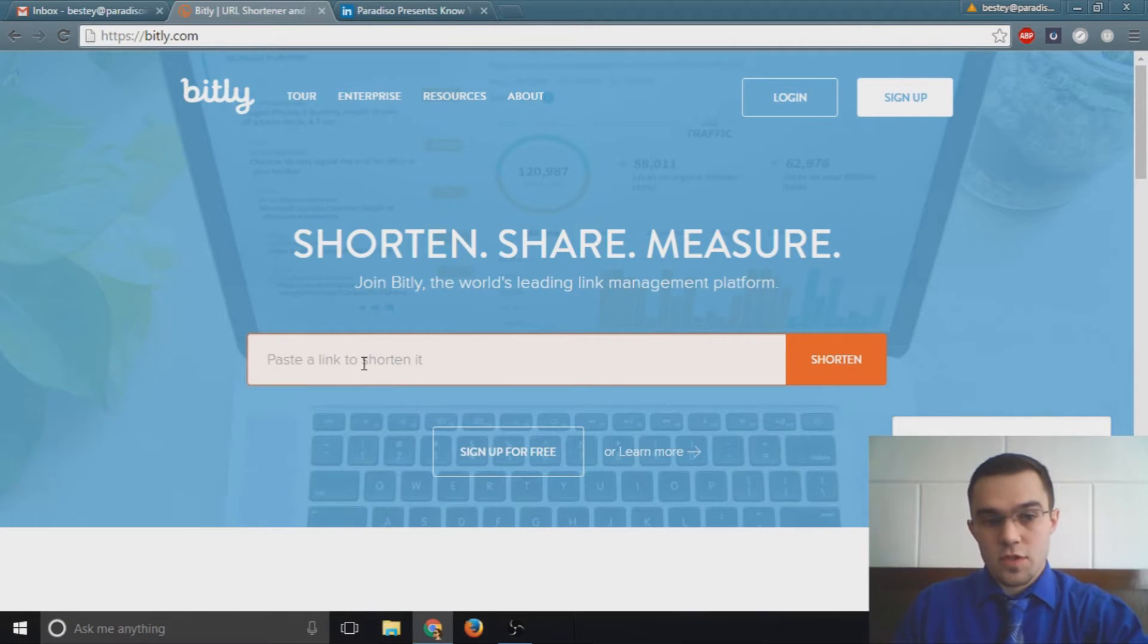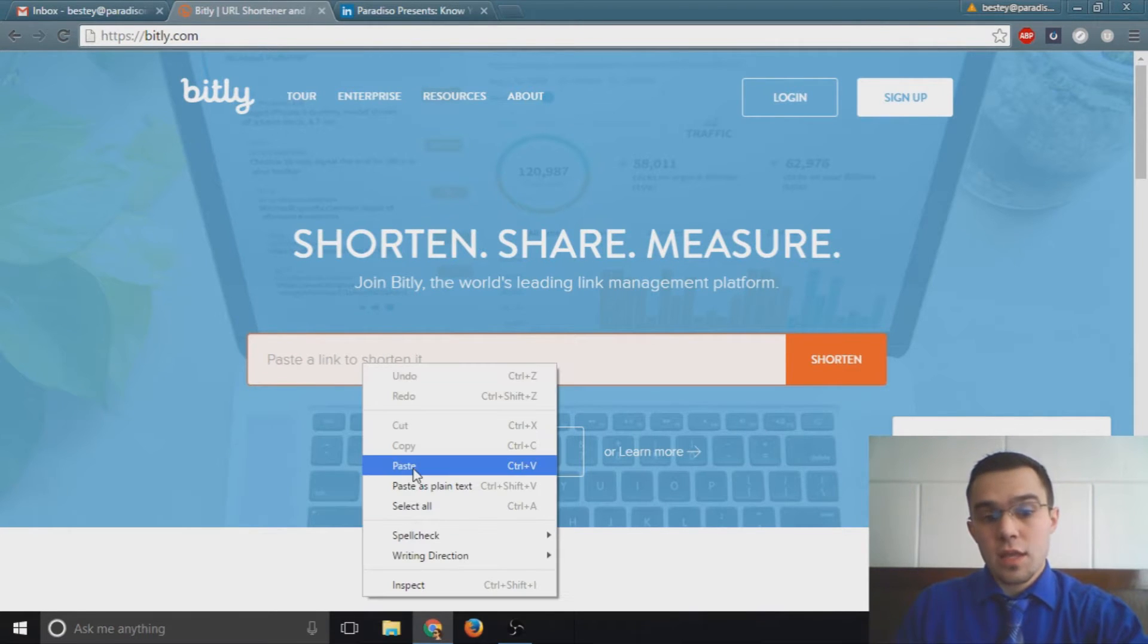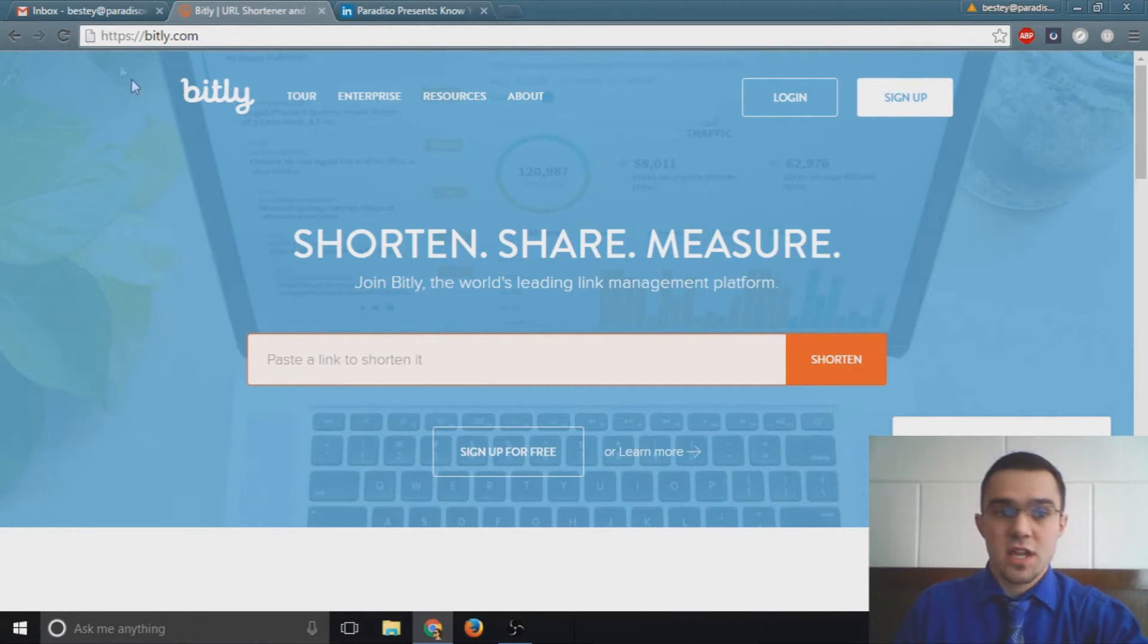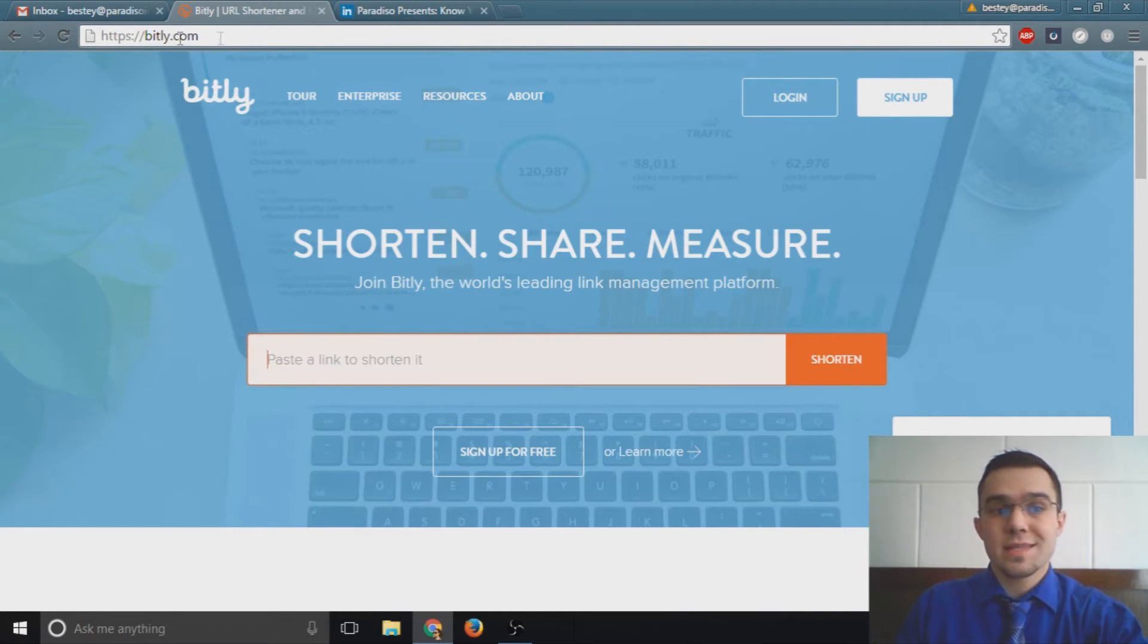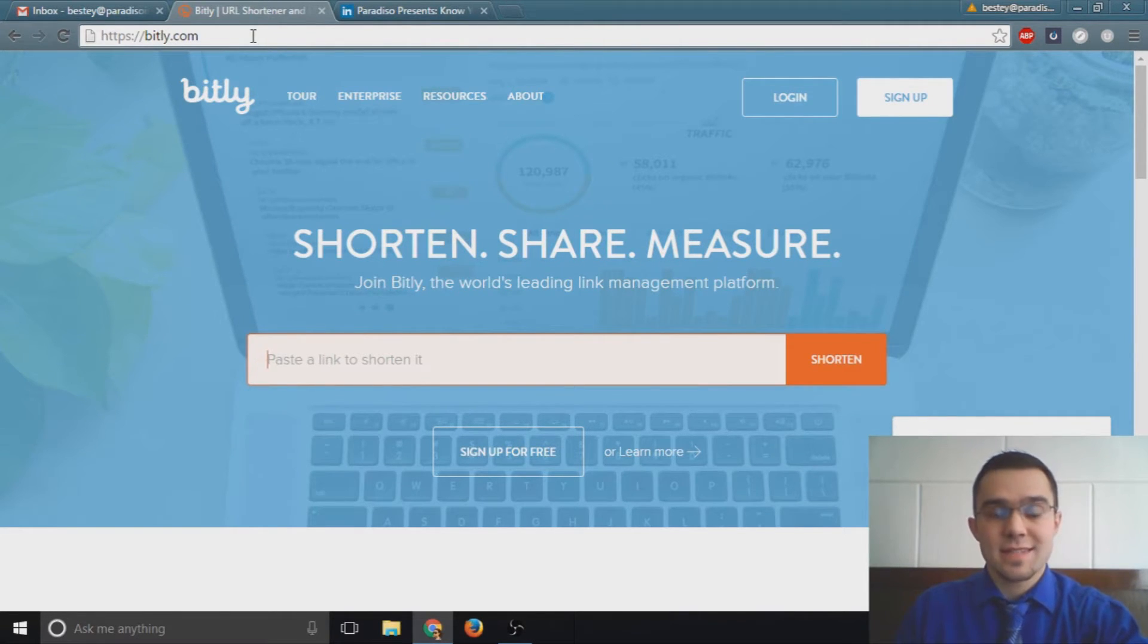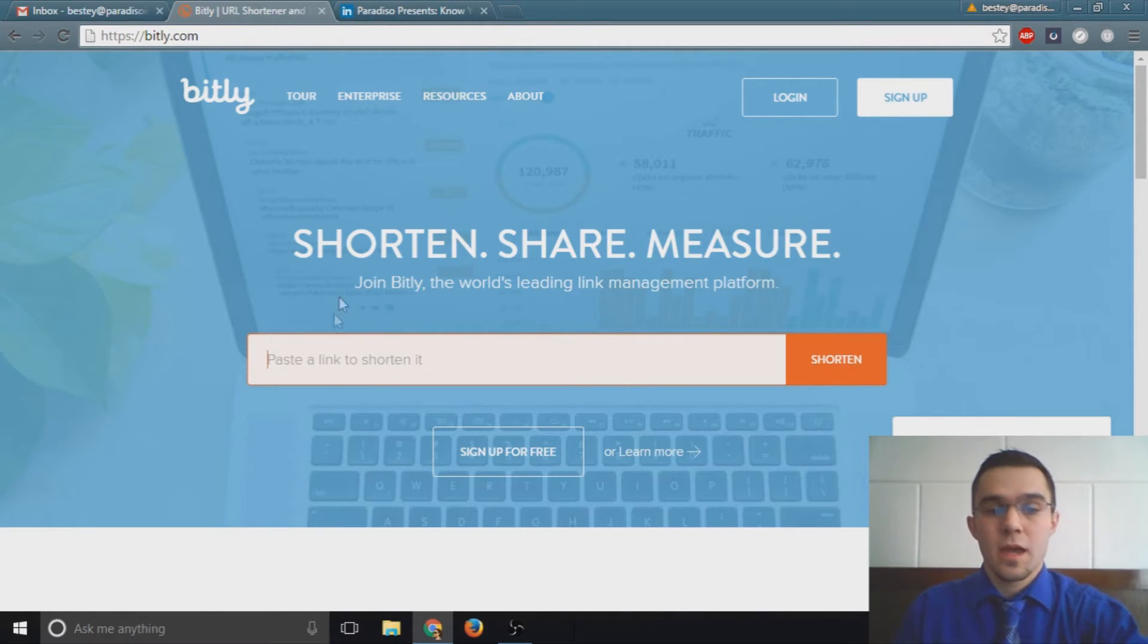So let's take it into our shortener service. What we do is we paste the link in the box here. To get to this page again, you just go to bitly.com or you can just go to bit.ly - that's b-i-t dot l-y - and it'll bring you to this home page.